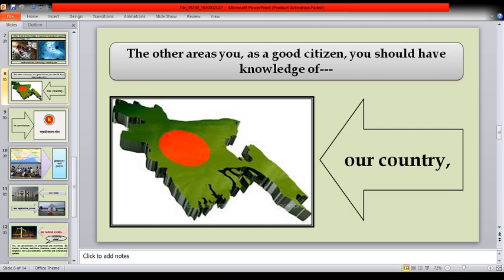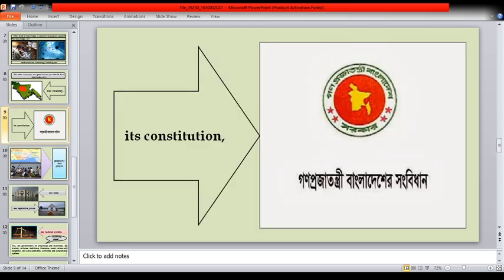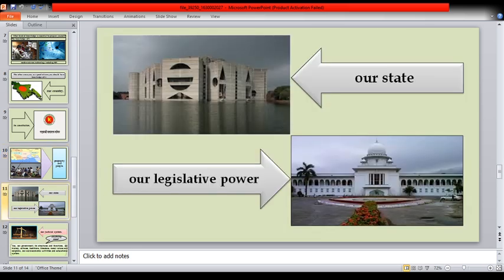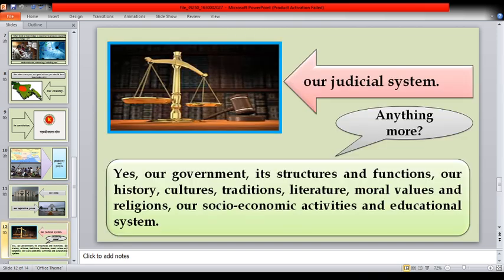The other areas you, as a good citizen, should have knowledge of: our country, its constitution, geography and people, our state, our legislative power, minorities, our judicial system, our government, its structures and functions.